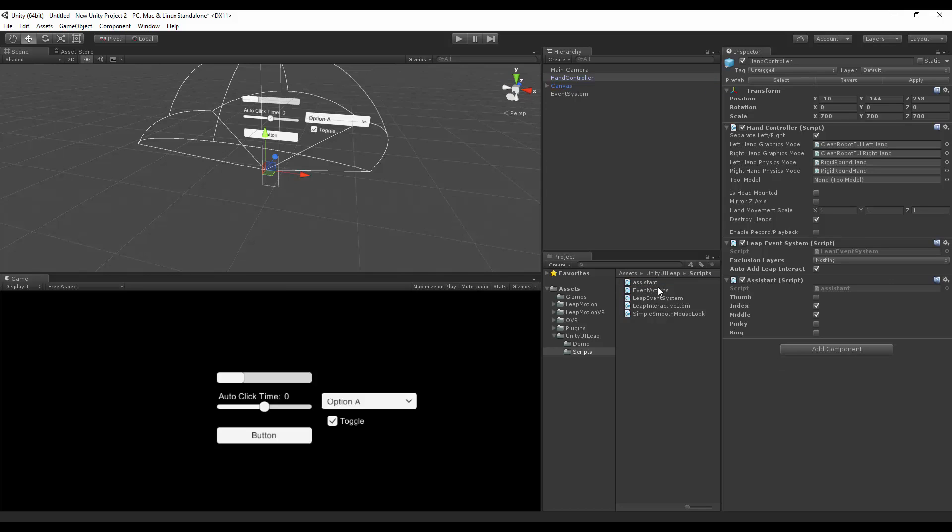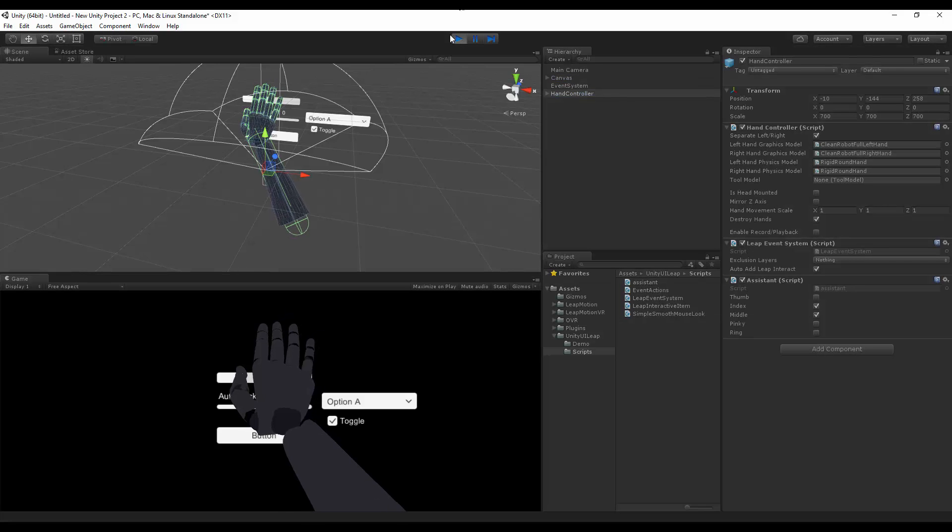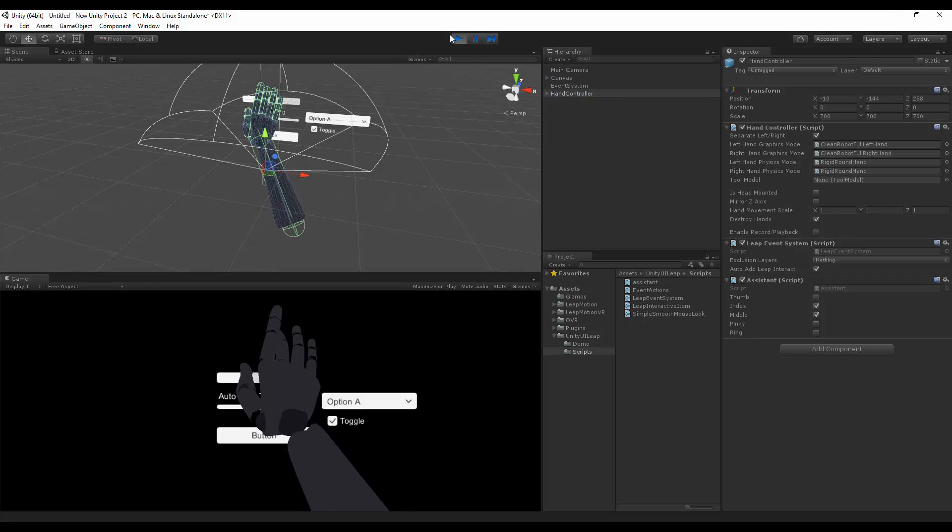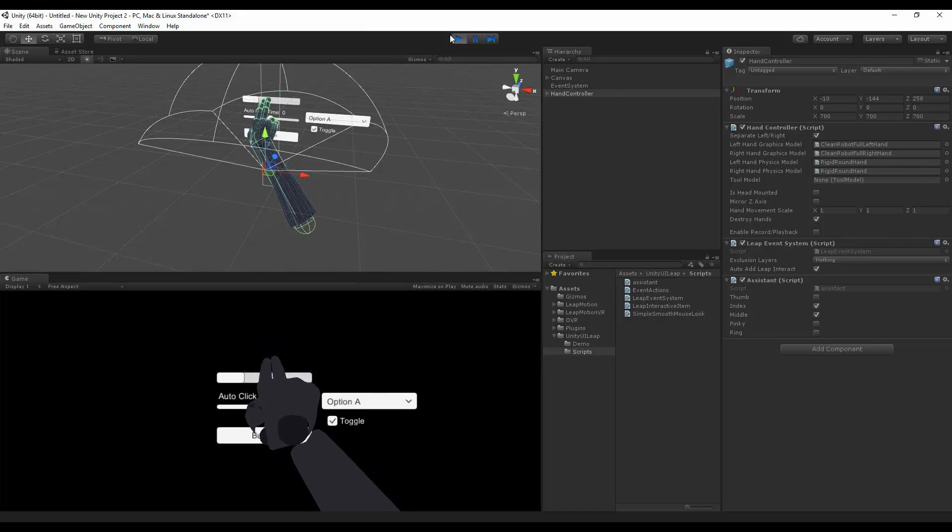Let's grab our assistant script and drag it onto our hand controller. Here we have all the fingers, and where the check boxes are checked, those are the fingers that can be interacted with. So if I hit Play now, I'll have my index and my middle finger be the two interactable objects.